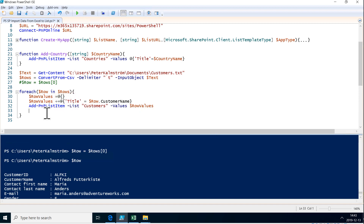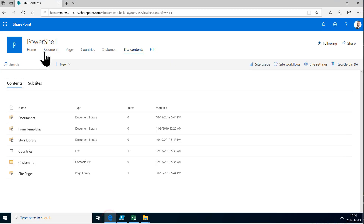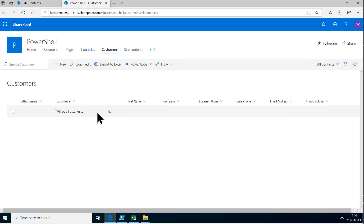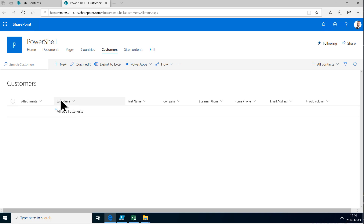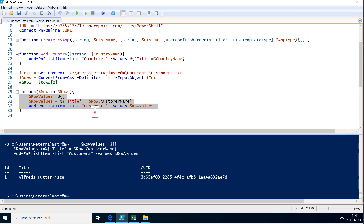So now let's just run this once on the first row and see if it works. Now it's adding the first item in that list. Let's refresh. We have one customer in the list and that customer is called Alfredsfutterkiste — actually in the last name column. So that's not probably what we want. The title field of the customer list is used for the last name. So the next step we need to take is find out which internal names are in this list.